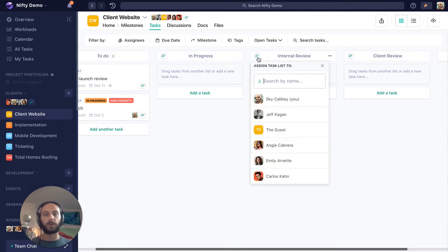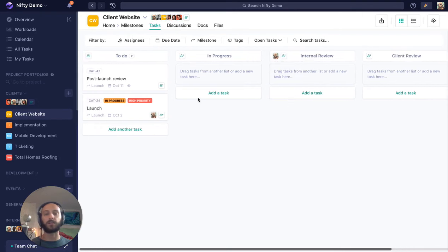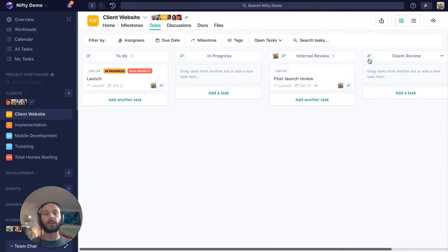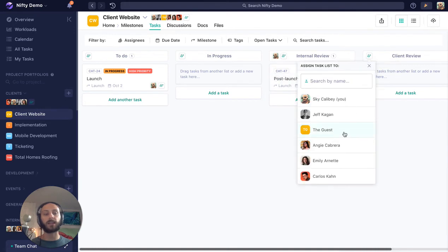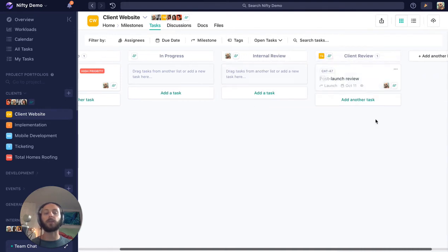So in this case, we're going to assign someone internal like myself for any internal reviews. So when this task moves along and it gets to me, we'll see I'm assigned, and then we can assign the guest to the client review, and now they'll know to come into Nifty and take action.